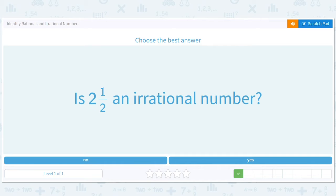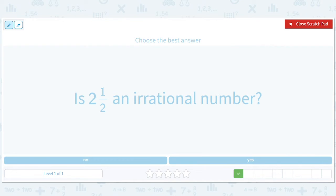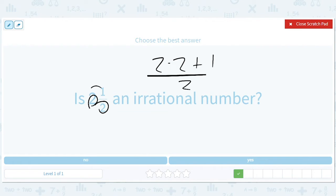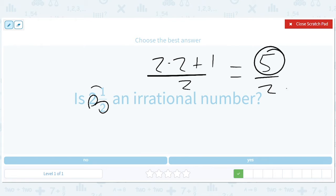Is two and one half a rational number? It will be, but let's write it as an actual ratio. Right now it's a mixed number, so we can write this as two times two plus one over two — that's how we do improper fractions. This times this plus this over two, so it's going to be five halves. Two and a half is five halves. Is that a ratio? Yes. It's five over two. So is it rational? Yes.